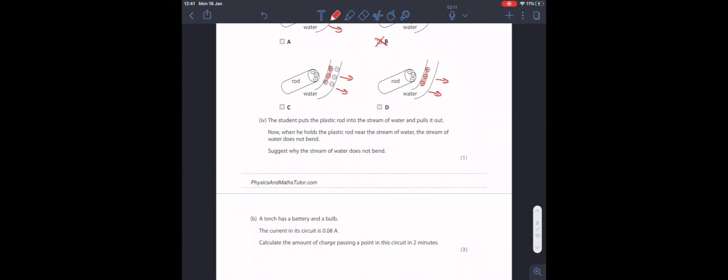The student puts the plastic rod into the stream of water and pulls it out. Now, when he holds a plastic rod near the stream of water, the water doesn't bend. Suggest why the stream of water doesn't bend. If it isn't attracted to the rod, that means the rod is no longer charged. The rod can no longer induce a charge on this stream of water.